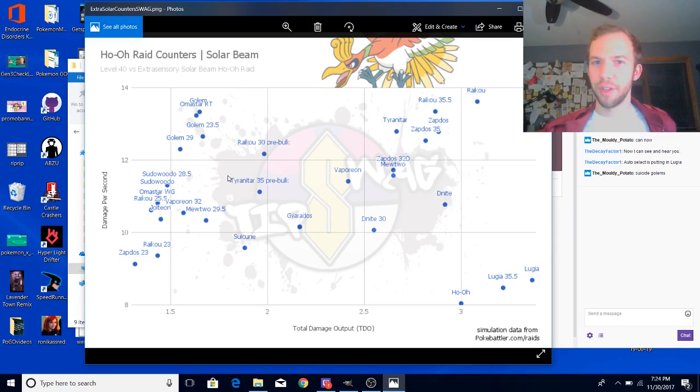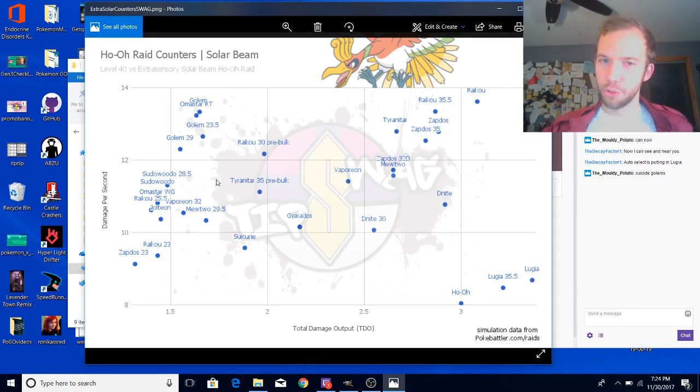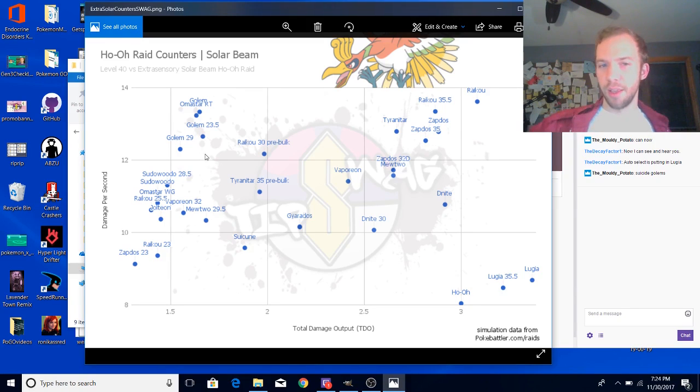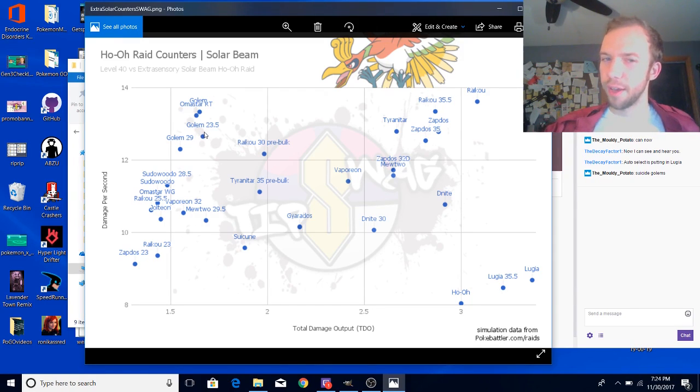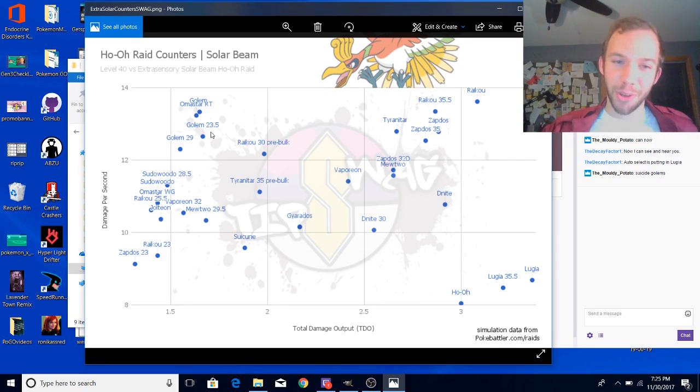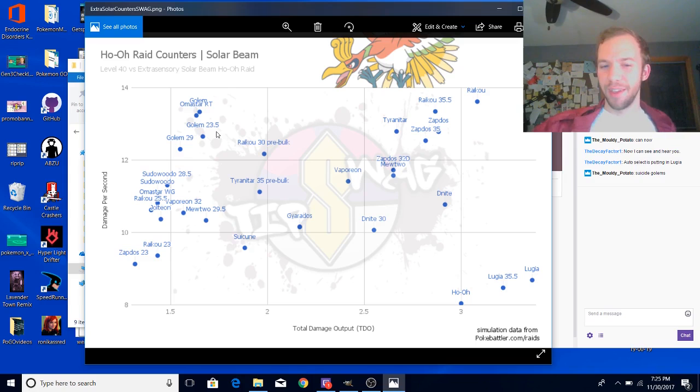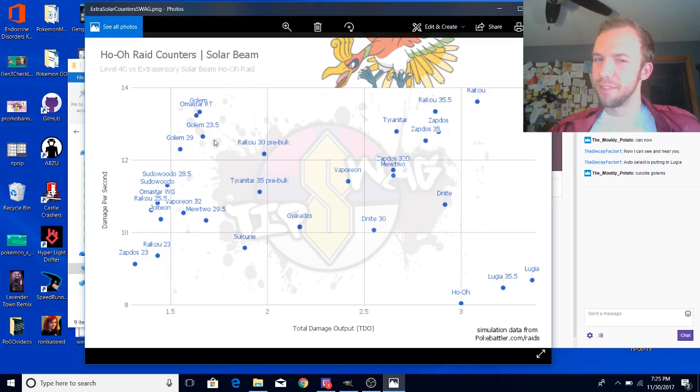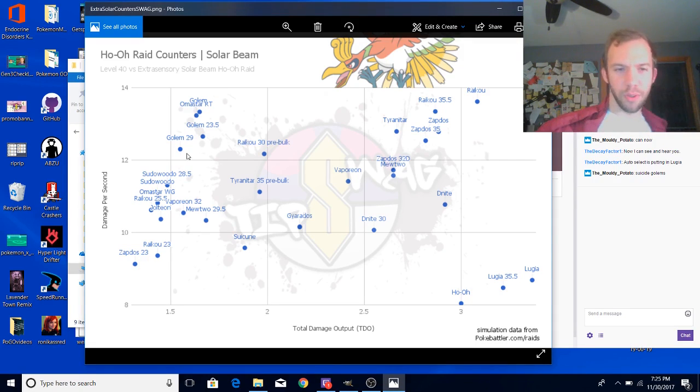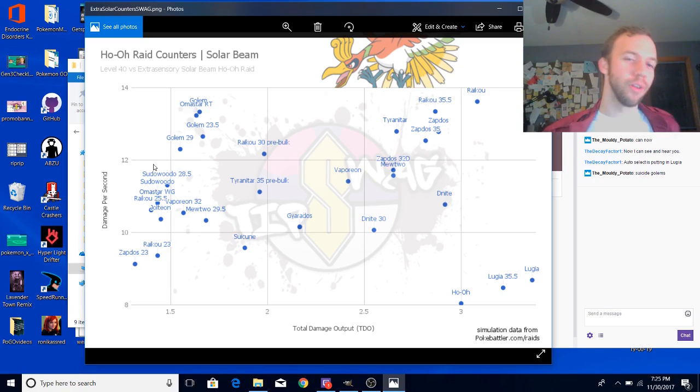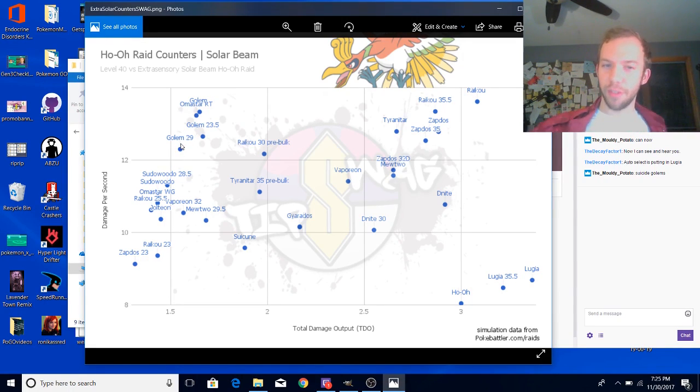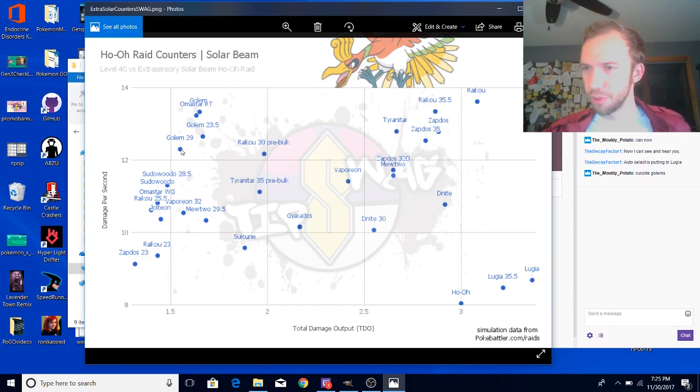This is not that kind of mistake. I double, triple, quadruple checked it. On this graph, Golem at level 23.5, its DPS and TDO is a little bit higher than level 29 Golem. That's kind of weird, you know, what the heck, Tryswag?